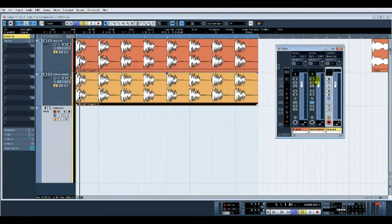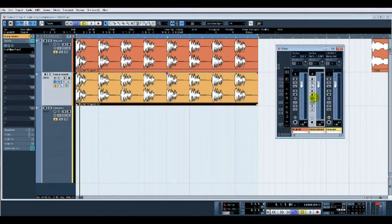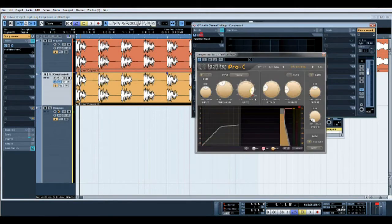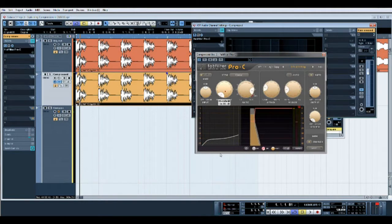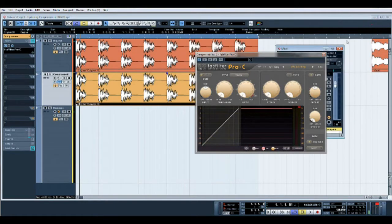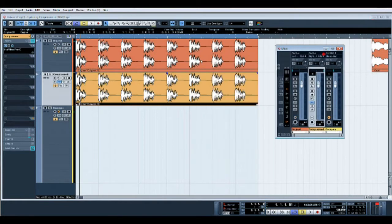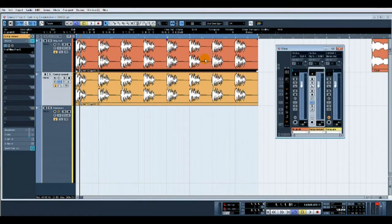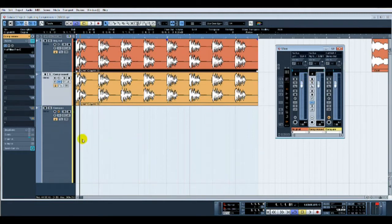We'll apply the compressor here. I'm just using the Fab Filter Pro C so visually you can see what's happening. The original goes hard left, the compressed track goes hard right, and it gets recorded into the compare track.